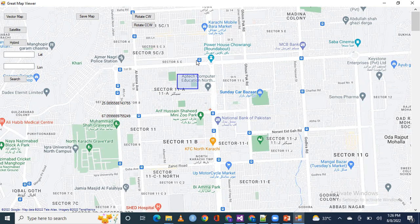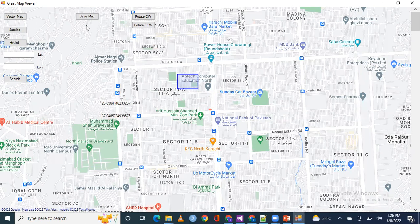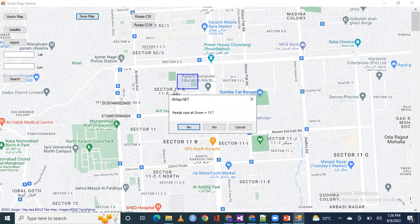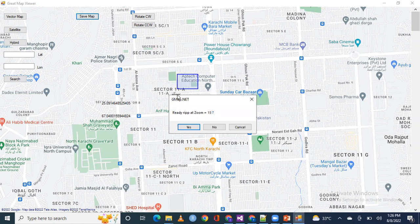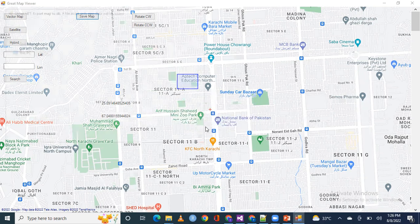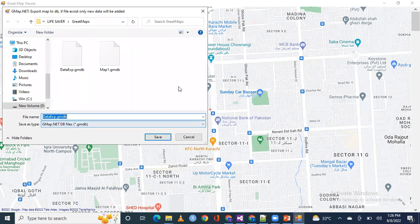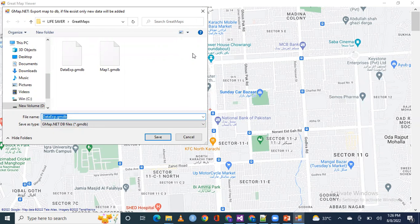Now click on the save map. It will ask you about the zoom level. If you say yes, if you say no, it will by default save your map in a particular zoom level.